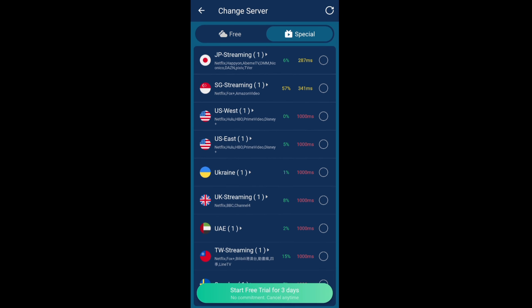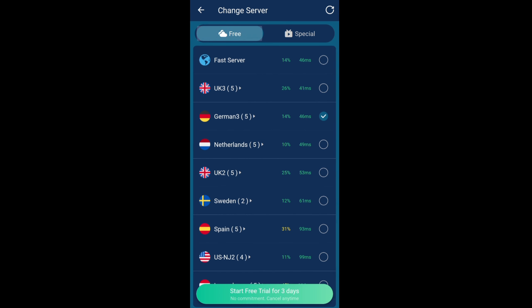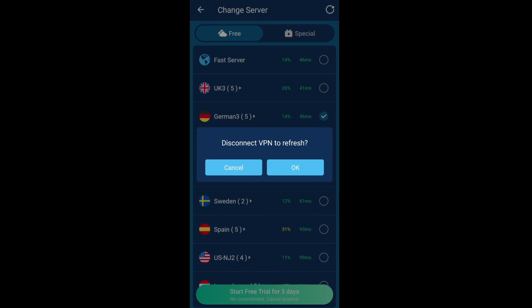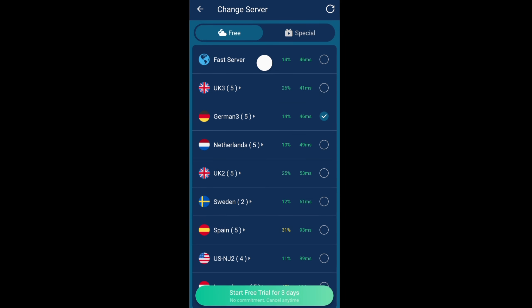If you want to change server, just click 'change server', click the free section again. You can refresh, so you can pull it down. As you can see, 'disconnect VPN to refresh', just click OK. It will refresh the VPNs to determine which one is the fastest again.